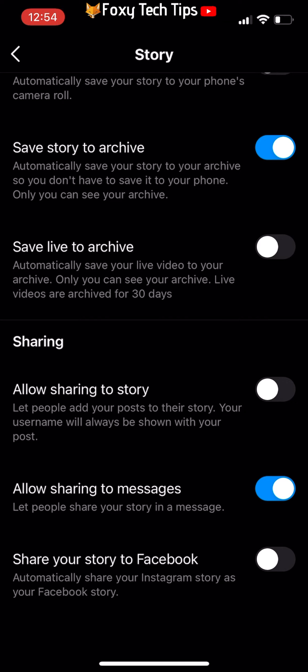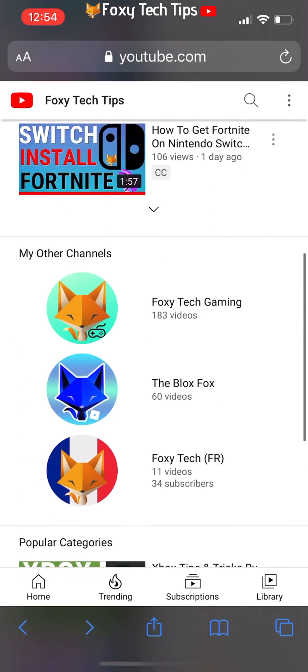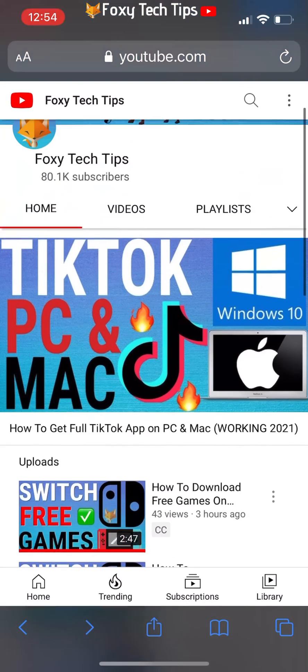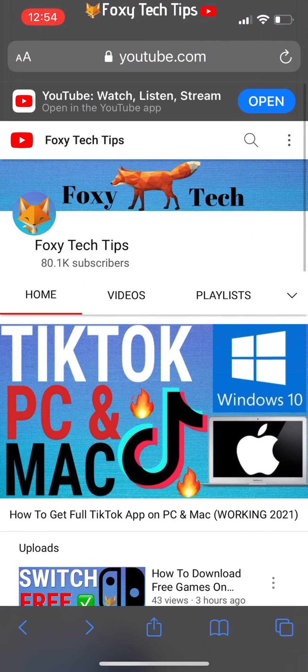And that draws an end to this tutorial. Please like the video if you found it helpful, and subscribe to Foxy Tech Tips for more Instagram tips and tricks.